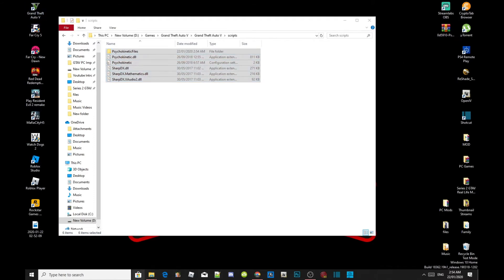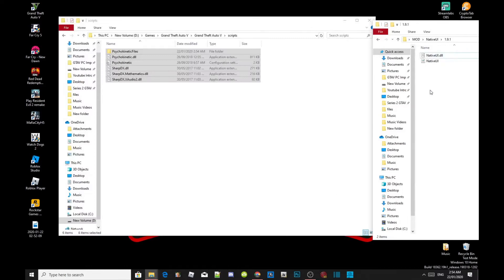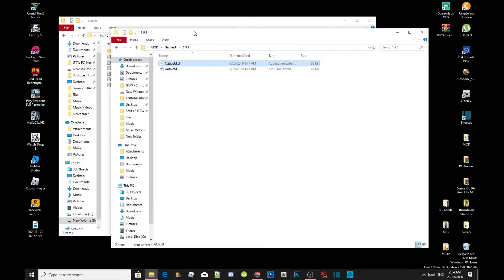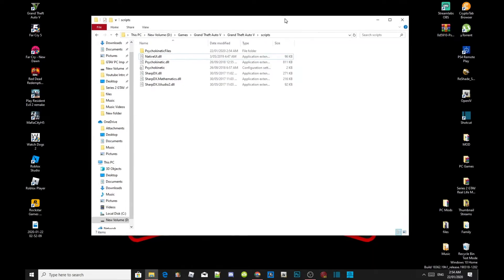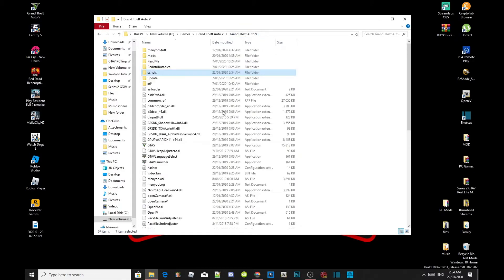Now make sure that you have the latest nativeui.dll file and drag it inside your scripts folder as well. Exit out of your NativeUI extract folder. Once you have completed that process, go back to your Grand Theft Auto V main folder, right click and refresh your folder, then exit out of your game folder.